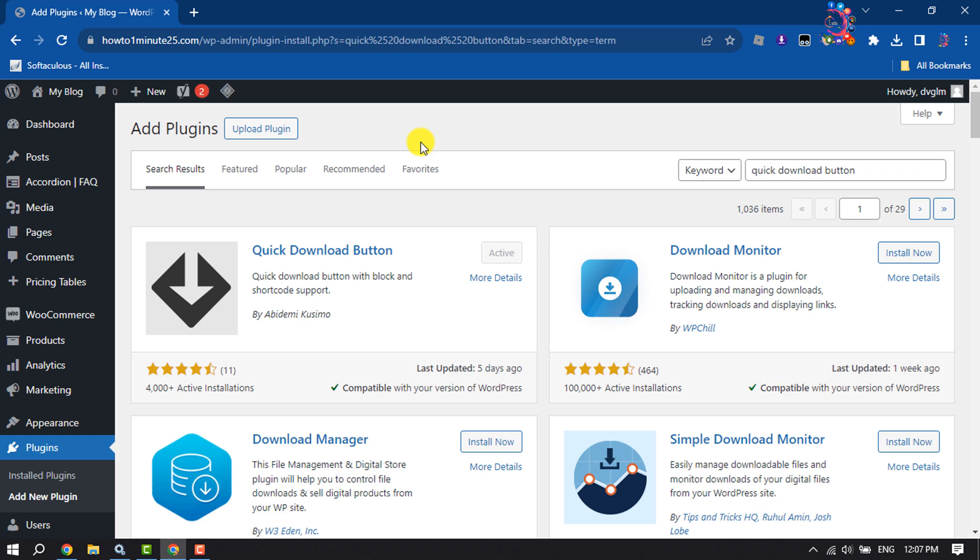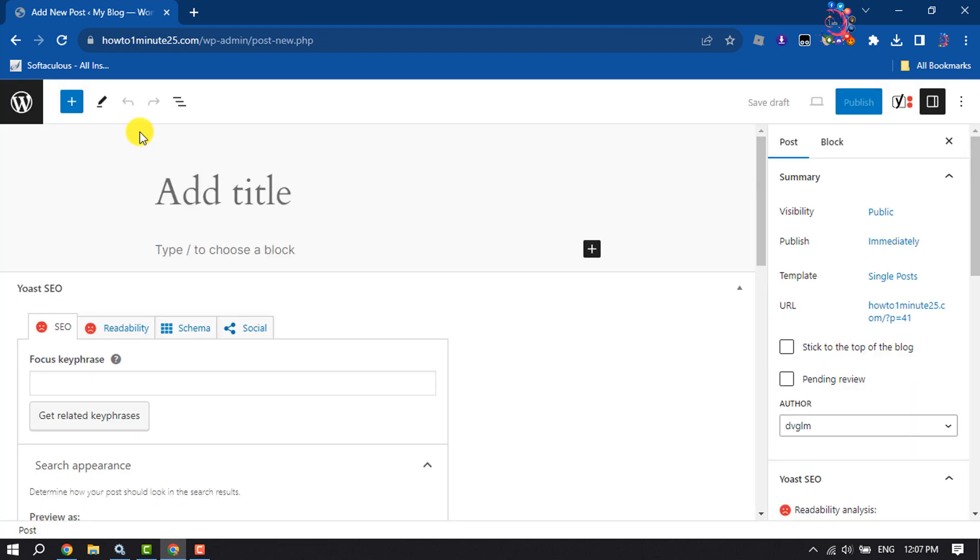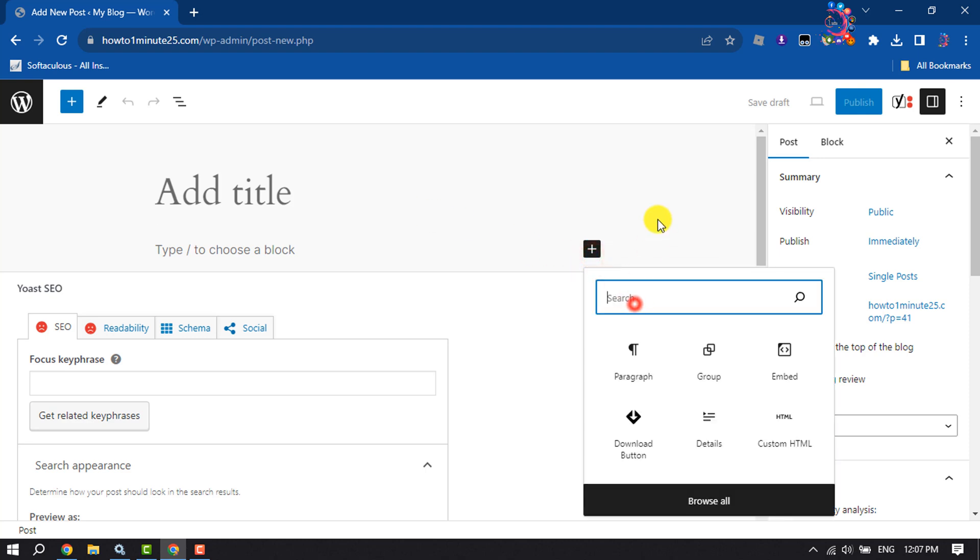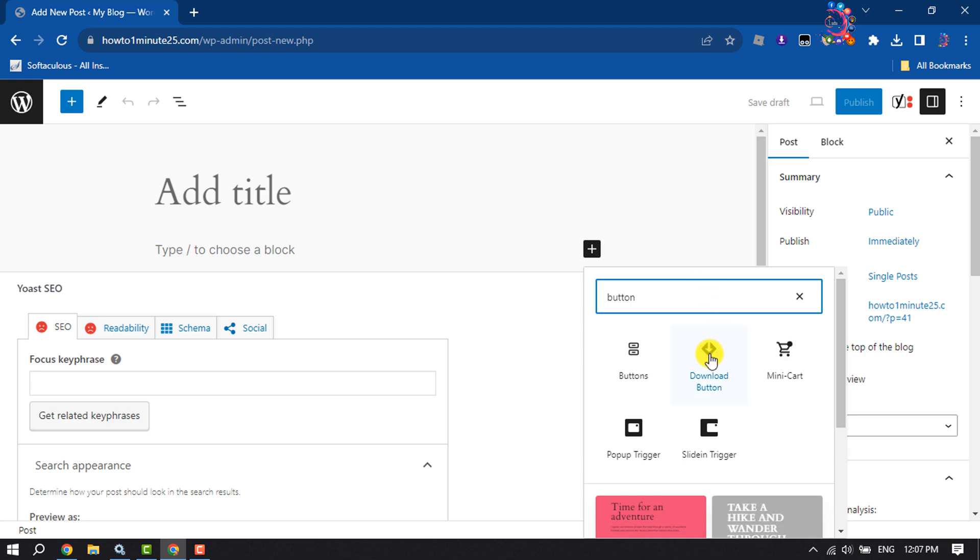Once you are in the post or page editor, click on Add Block and type 'button', and click on Download Button.